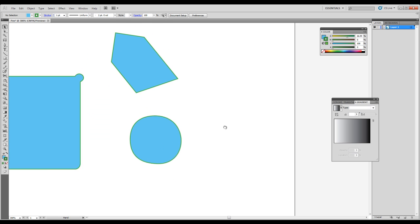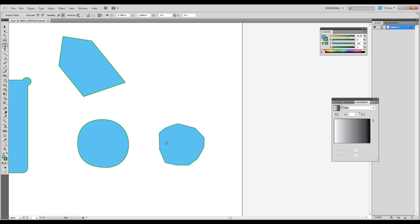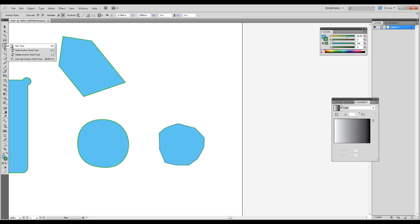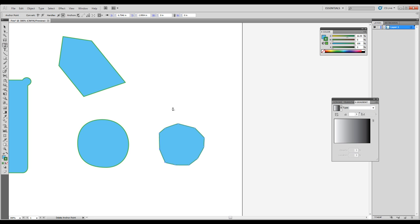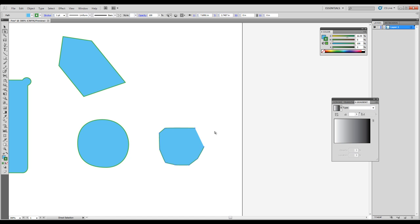Let's just say you created a shape like this, and you don't want this many points. You want to get rid of some points. With the pen tool still selected, it's going to be plus and minus. So add anchor point, delete anchor point. And those are both pen tool functions. So I'm going to press minus on the keyboard to switch that mode, and just click on that point, and it'll get rid of it.